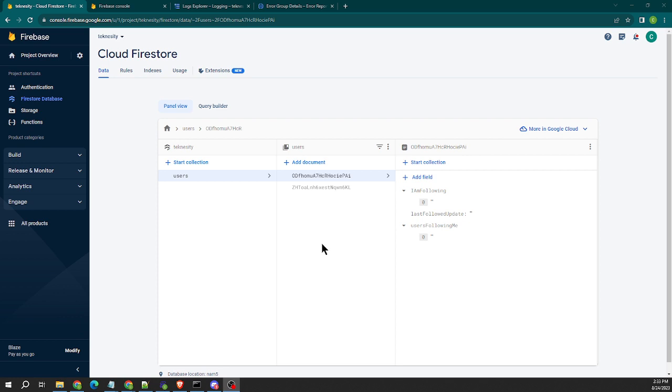What I have is a very simple custom function that runs in cloud functions for Firebase, and what it's going to do is when in your Flutter Flow app you have your actions to trigger a following action.